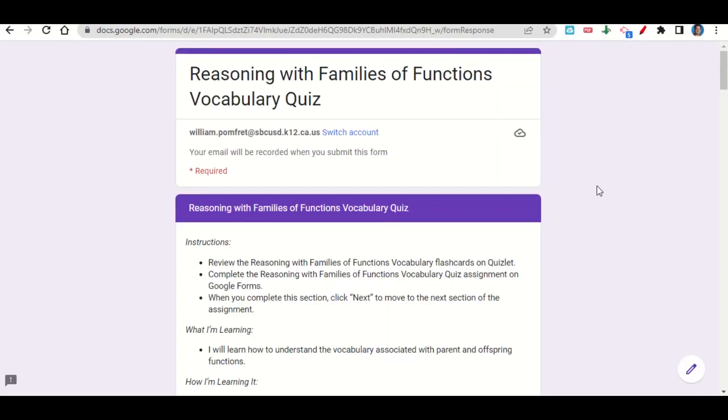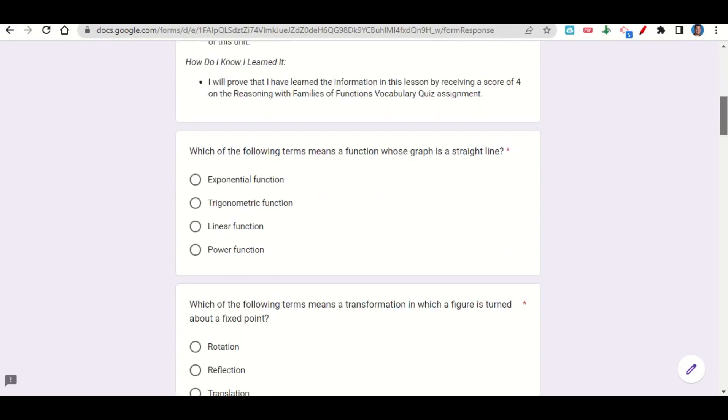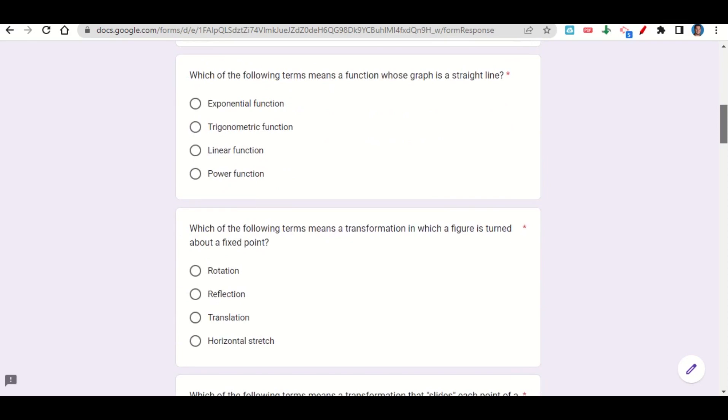Let's take a look now at the Reasoning with Families of Functions vocabulary quiz assignment. The assignment begins with the learning goals and success criteria. If we scroll down, we can see the questions.